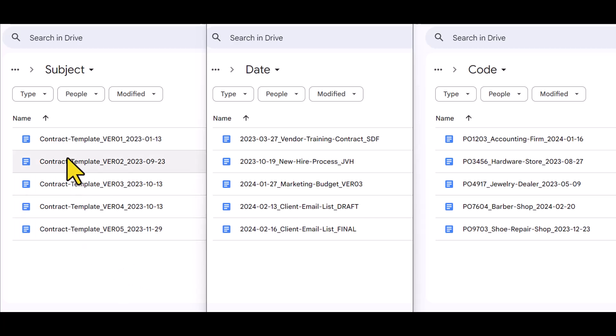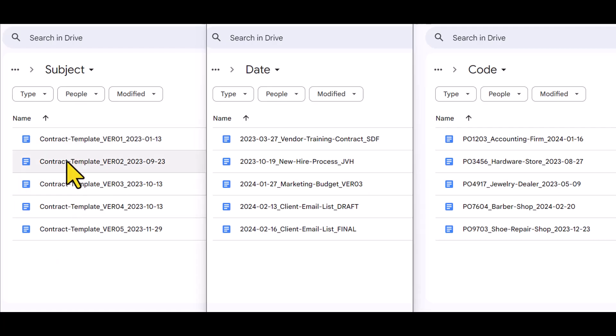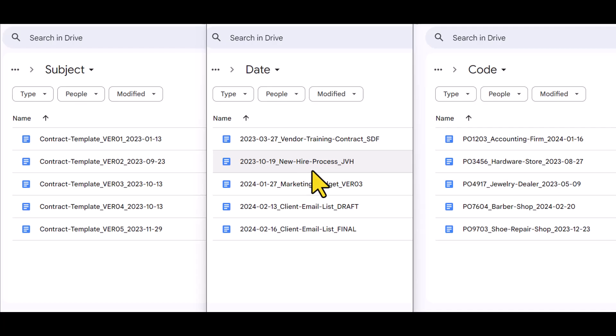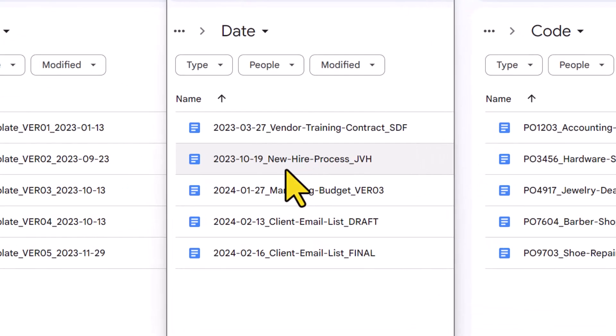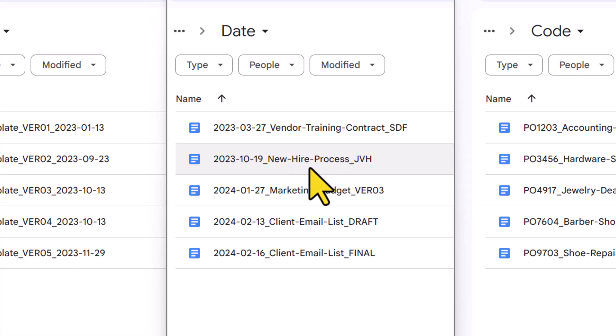Of course, when it comes to the name or the subject of your file, that's going to differ on each and every file type. But you will notice that I've included a dash between the file name anywhere where a space would normally appear. Instead of writing new space, hire space process, I've included a dash.